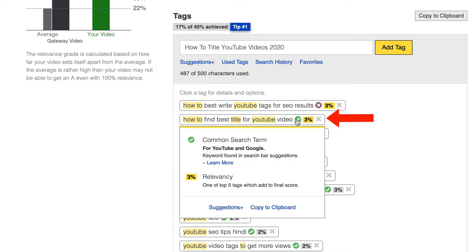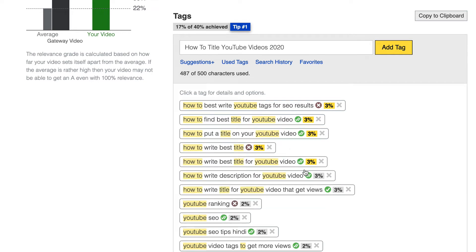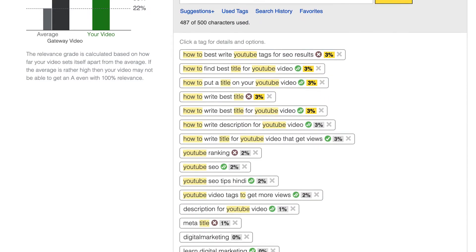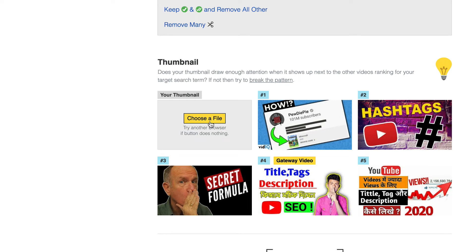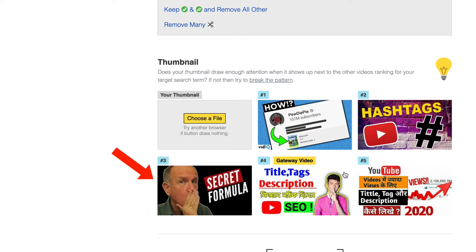If I click on the green icon, it says 'one of the top five tags which add to final score.' I would add all the ones that have a green check mark next to them — this will save me a ton of time. Morningfame makes it really easy to find relevant tags for YouTube videos based upon the relevancy score. I can also upload a custom thumbnail that is different from all the others ranking for the search term. In this case, I've got this thumbnail which stands out from all the others.